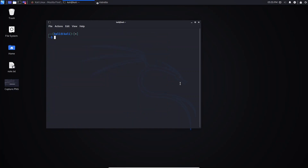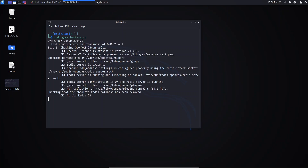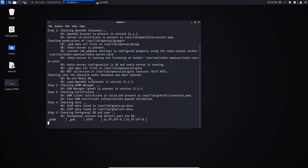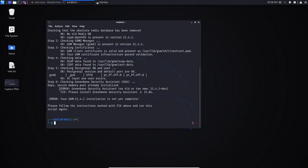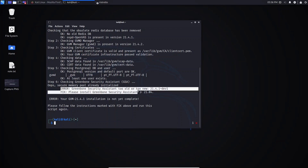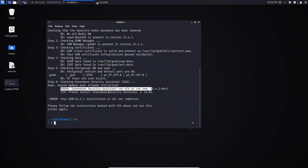Once the process is finished, check whether the installation is okay by running sudo gvm check-setup and hitting Enter. You can see it checks the version along with all packages and libraries needed to use OpenVAS. In my case there's an error here: Greenbone Security Assistant is too old or too new — it says please install Greenbone Security Assistant, and the GVM installation is not yet complete.